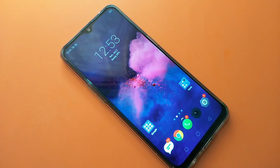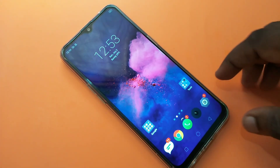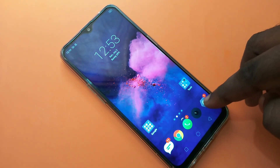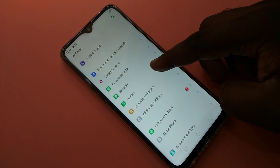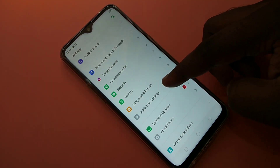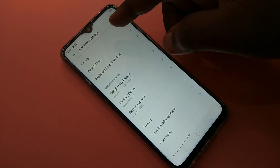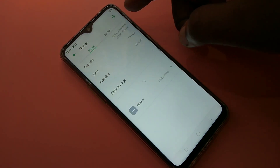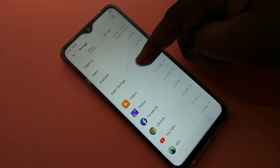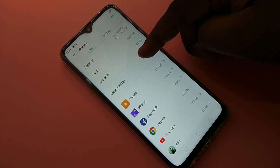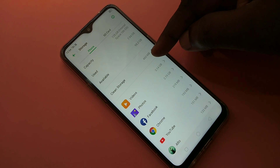Hi friends, this video shows how to increase the speed of a Realme smartphone. Go to Settings, tap on Additional Settings, then tap on Storage. Here you can see the Clean Storage option — tap on that.